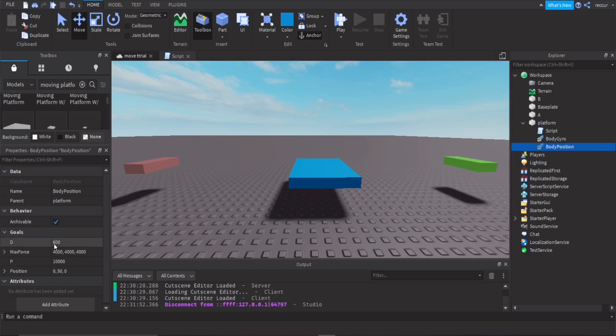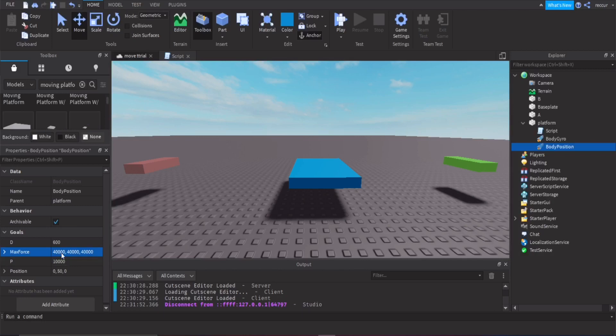Back to BodyPosition — for MaxForce, let's set this to 40,000, 40,000, 40,000. This is the torque for all axes: X, Y, and Z.